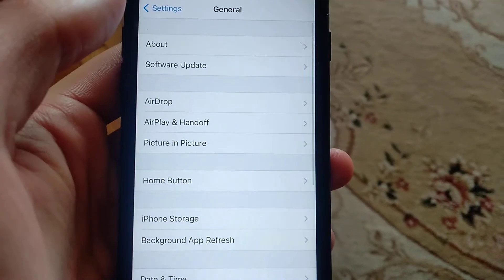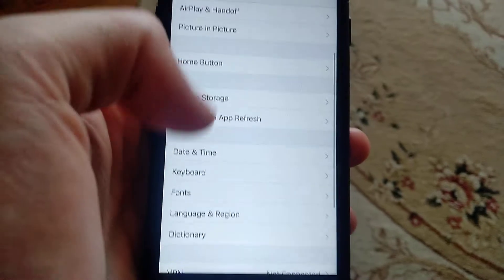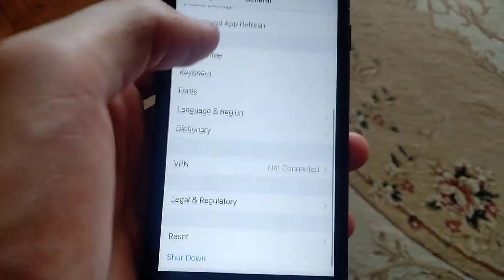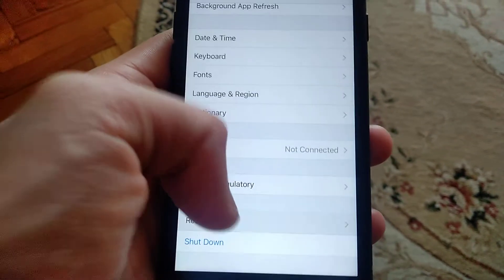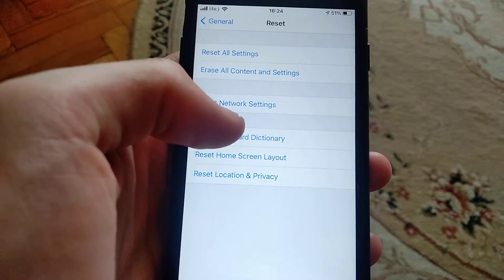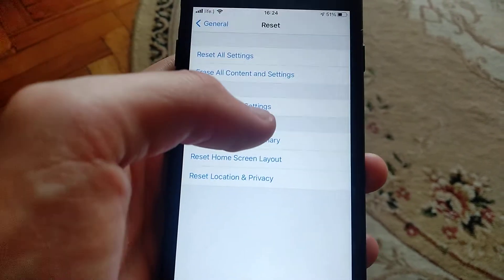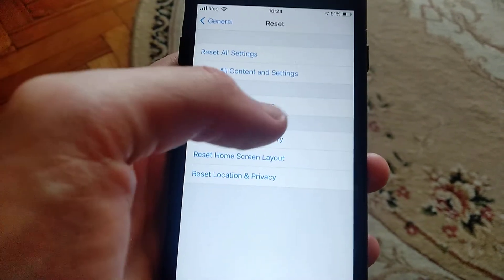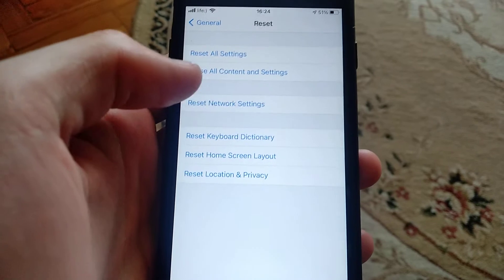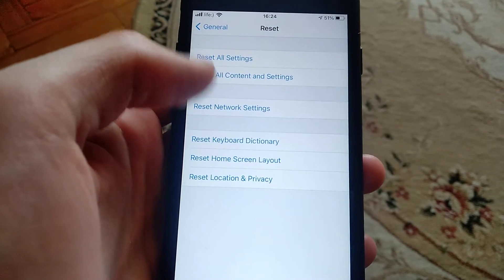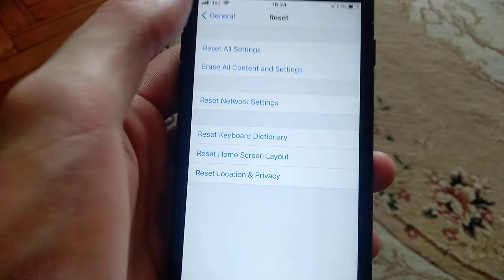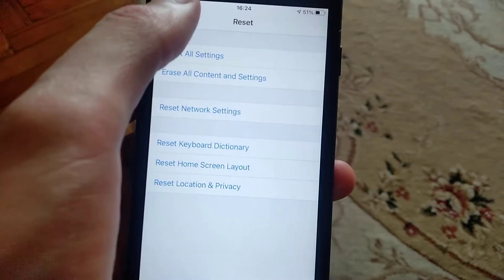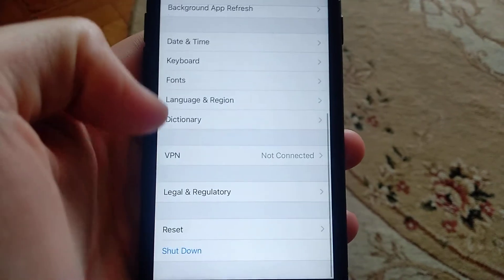If it doesn't help, you can also try to reset your settings. Just go here and try to reset network settings. Just tap here on reset network settings and submit it.